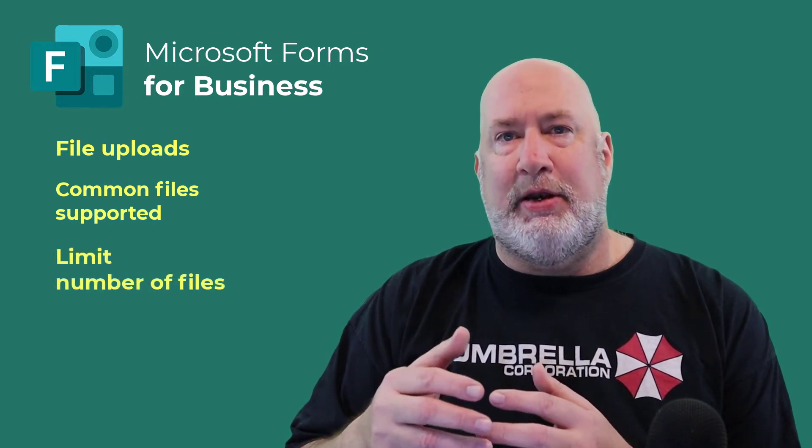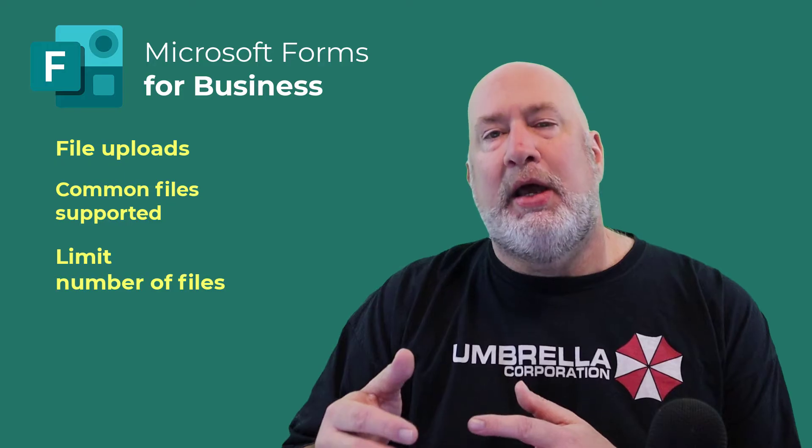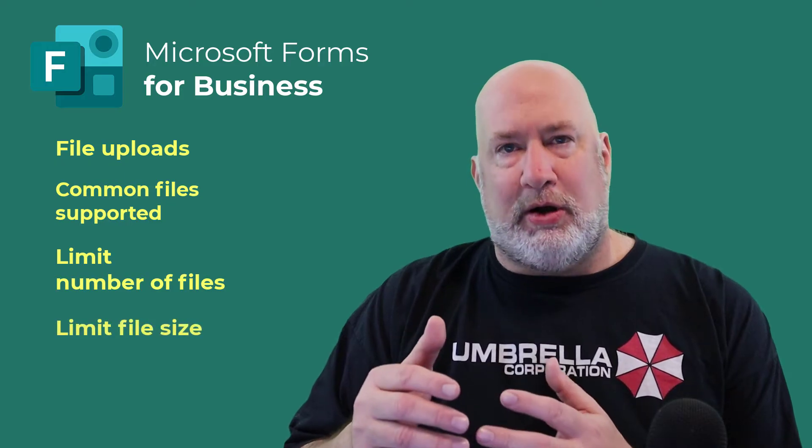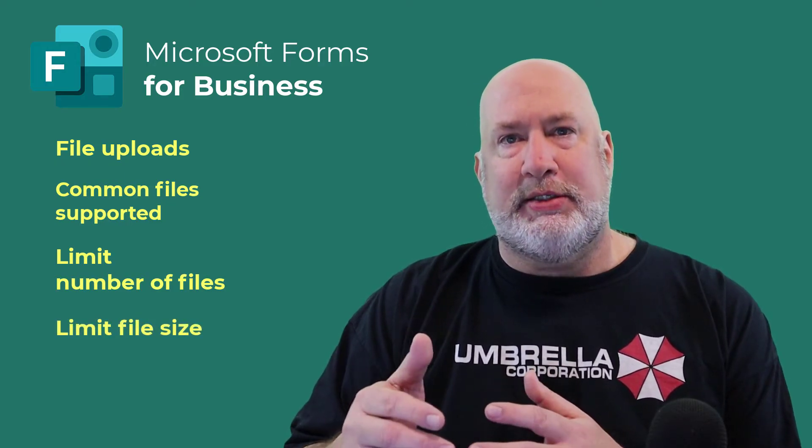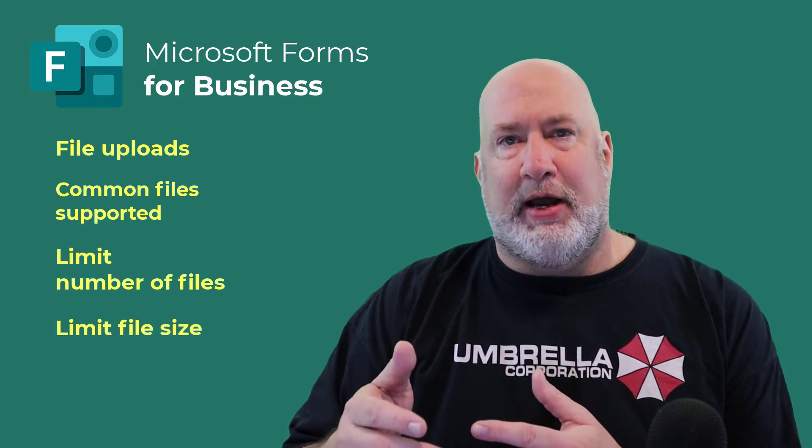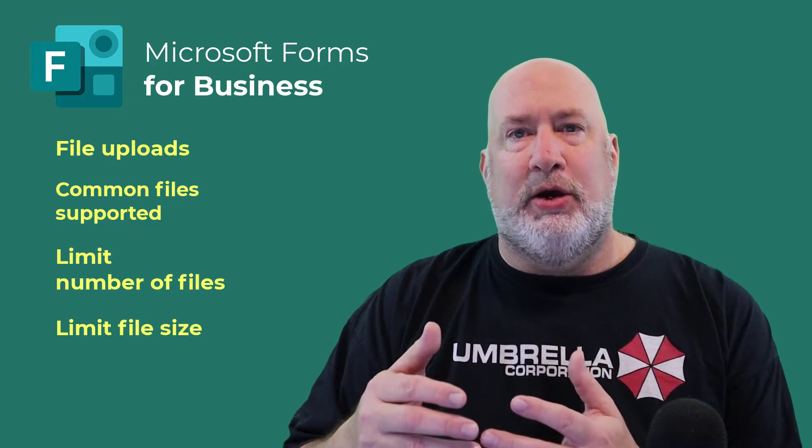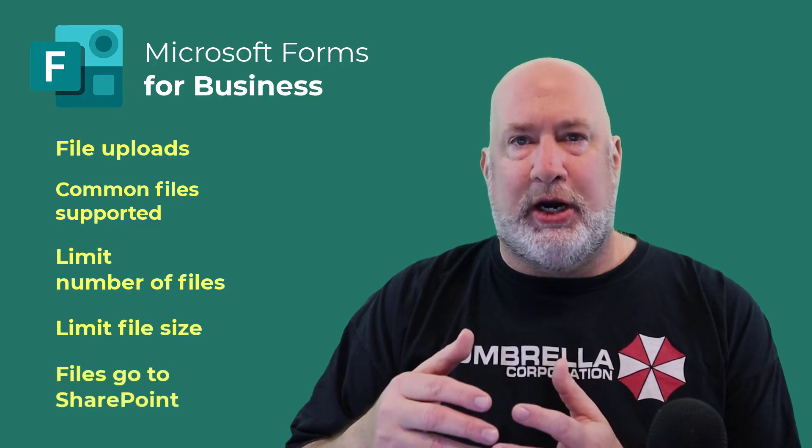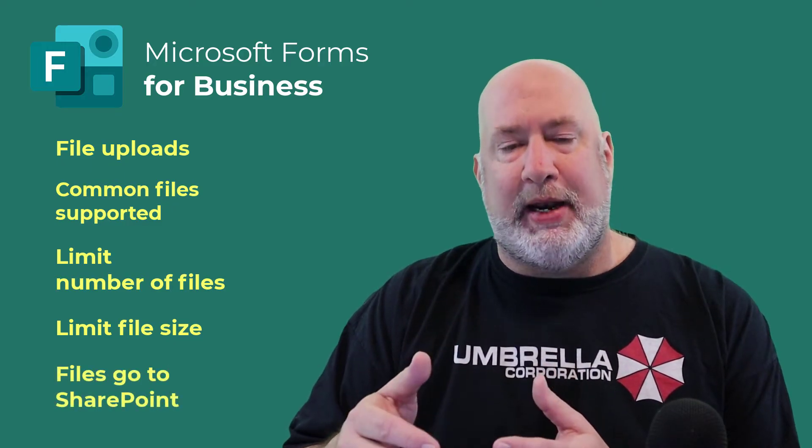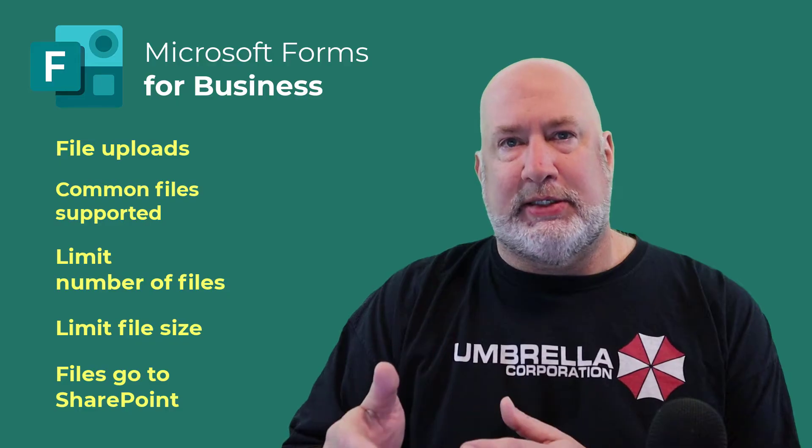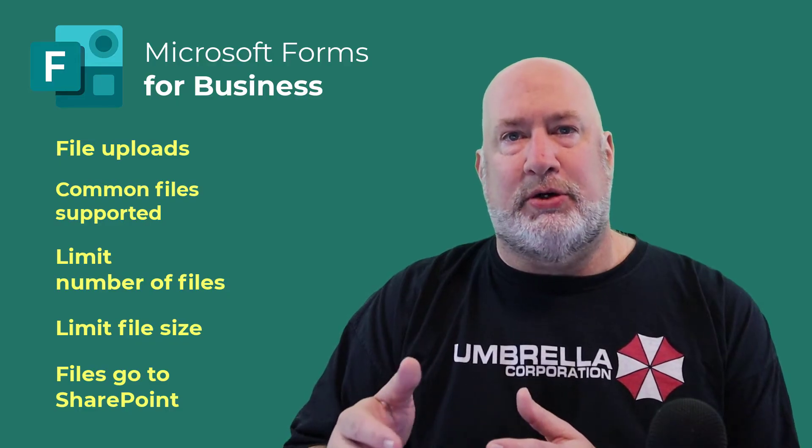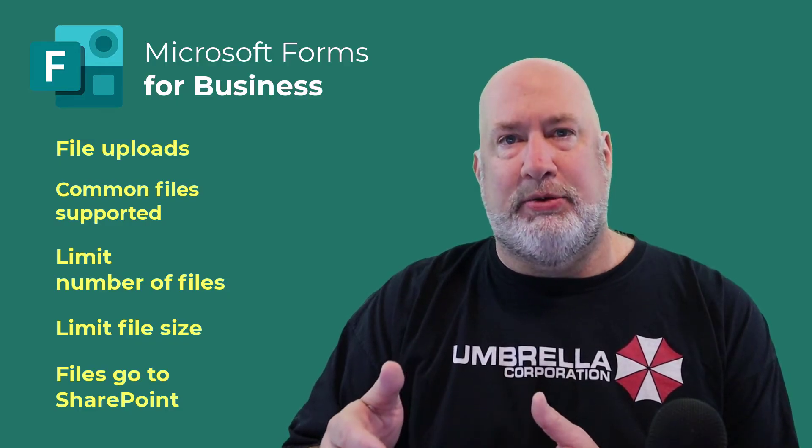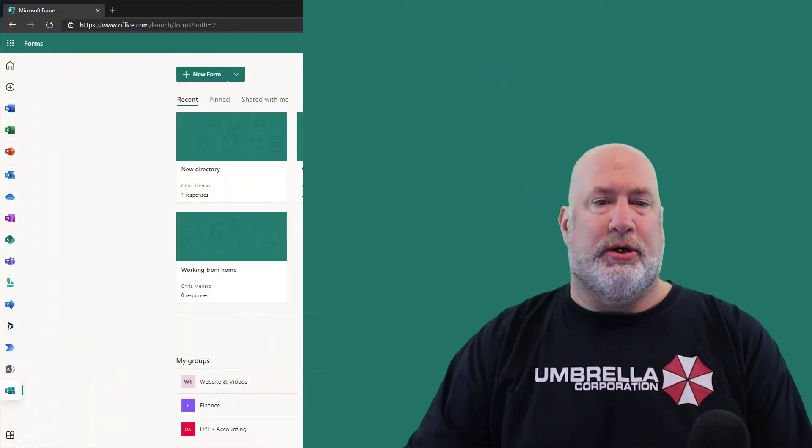I can even limit the number of files that they upload. And what is also cool is when people submit their files, it goes to a folder inside of SharePoint automatically. So let's take a look at setting this up, then let's have a user actually upload some files, and I'll show you where the files are stored.